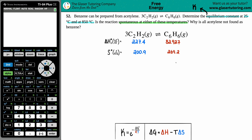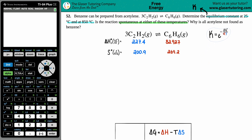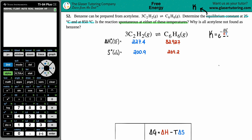To find the equilibrium constant from temperatures, we use the formula: K = e^(−ΔG / RT). I highly recommend you memorize this or get it from your teacher. The R value is always the constant 8.314, and in this case — because we're dealing with energy values — the unit for R is joules per mole·kelvin.